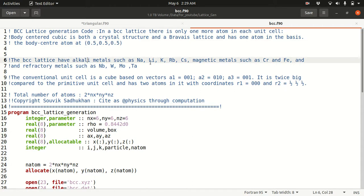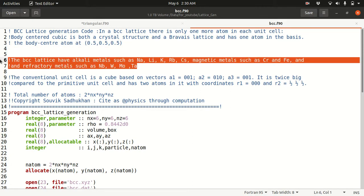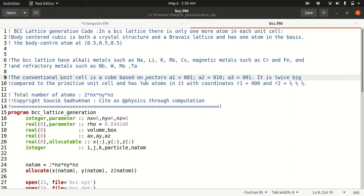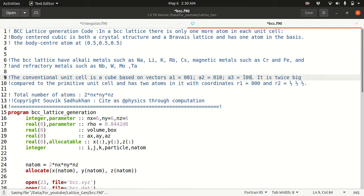There are many alkali metals such as Na, Li, potassium, rubidium, and cesium; magnetic metals such as chromium and iron; and refractory metals such as Nb and W — they all show this BCC lattice structure. The conventional unit cell is basically a cube: basis vectors are (0,0,1), (0,1,0), and (1,0,0). If you don't know how to generate a simple cubic lattice, I have uploaded a video on that — the link is in the description.